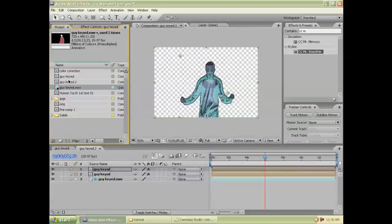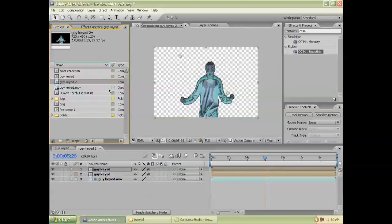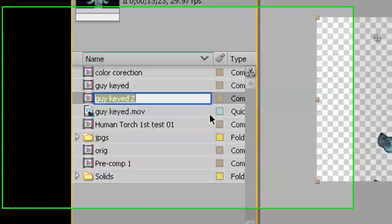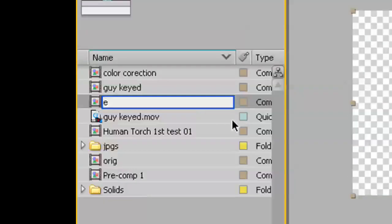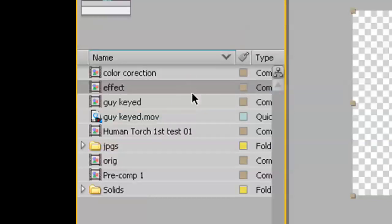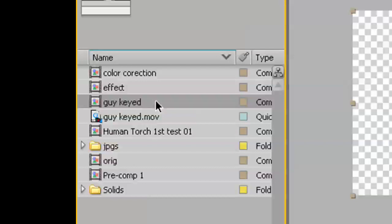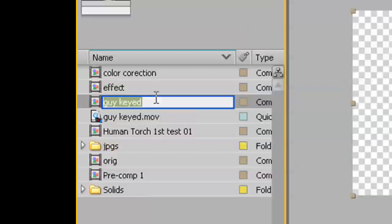So, I'm going to rename these layers to keep them organized here. I'm going to call this effect. And this one, I'm going to call color.